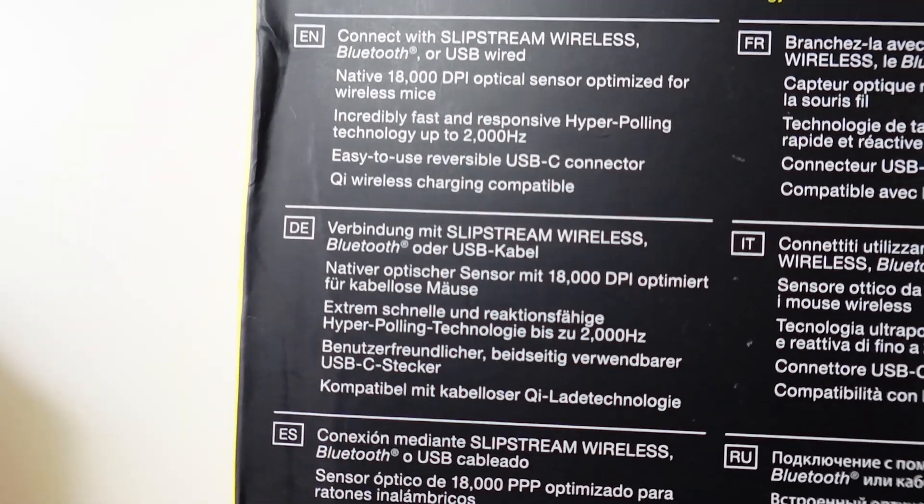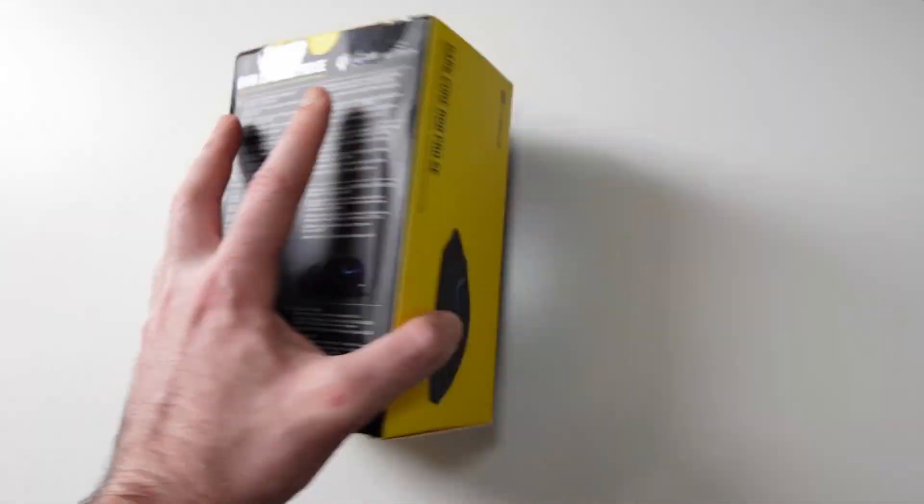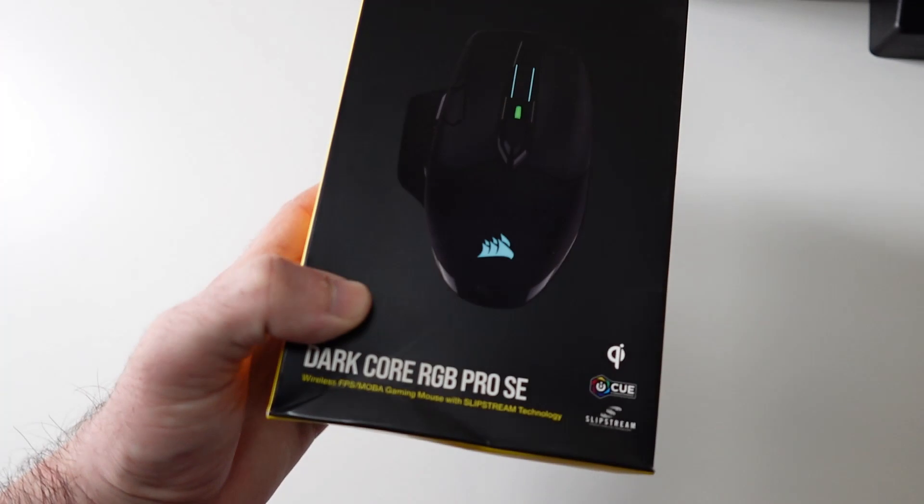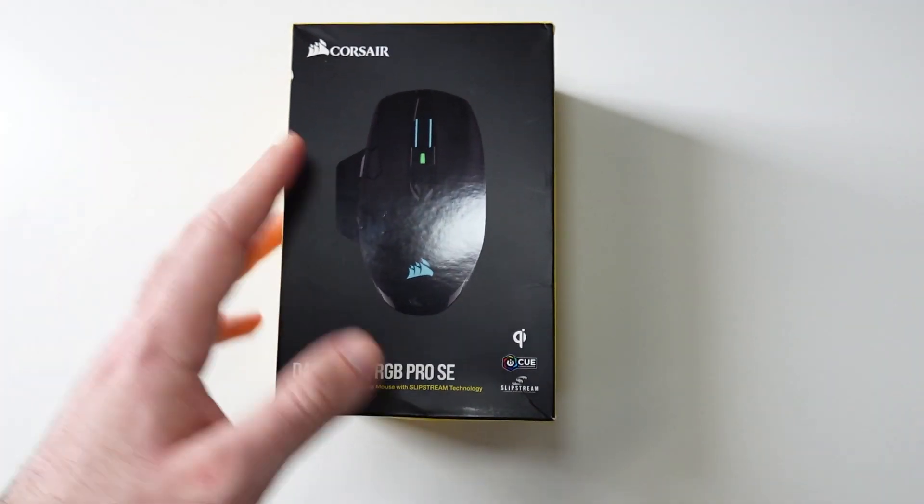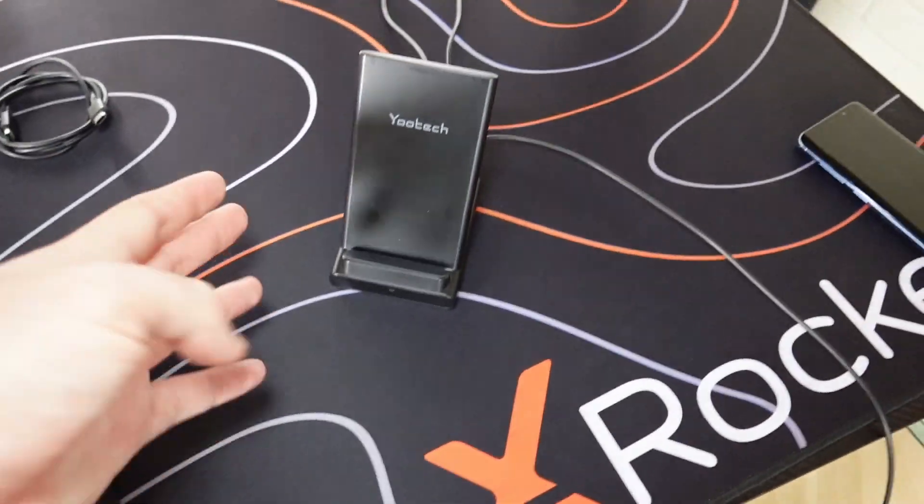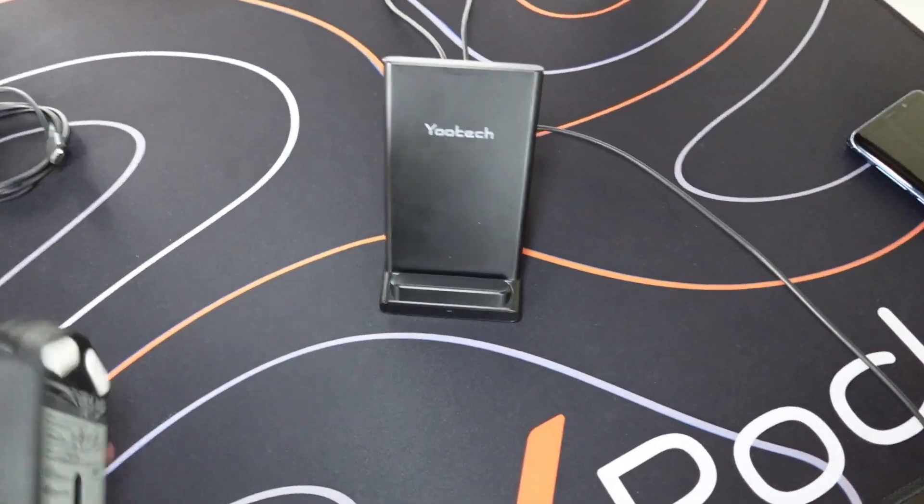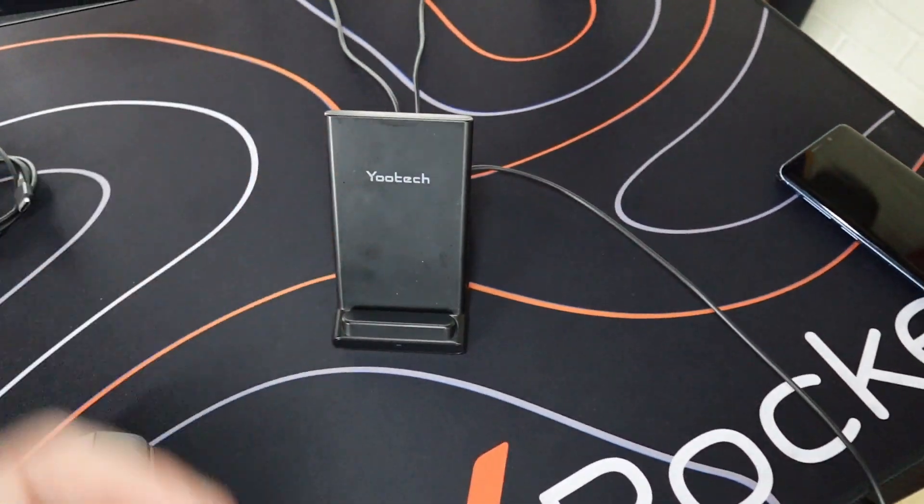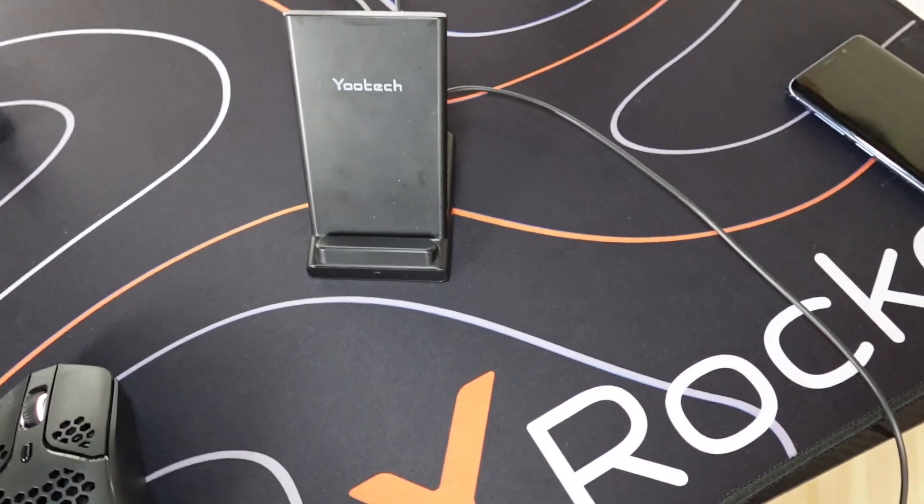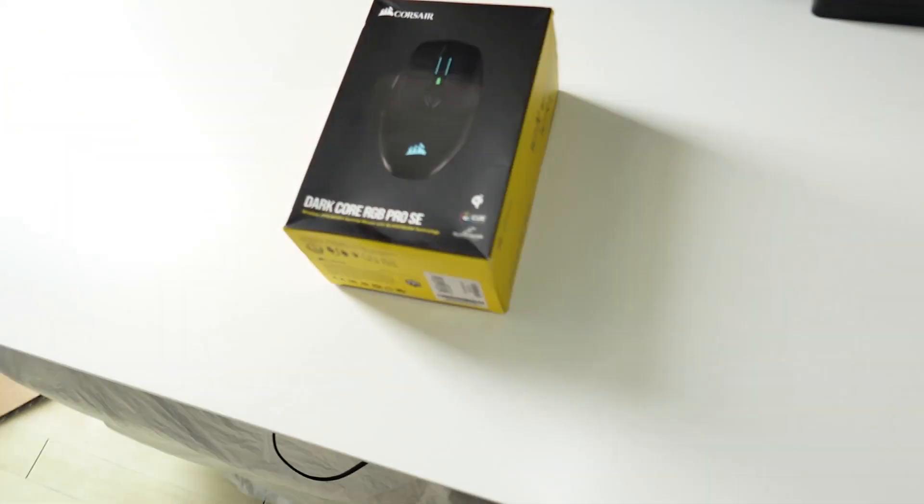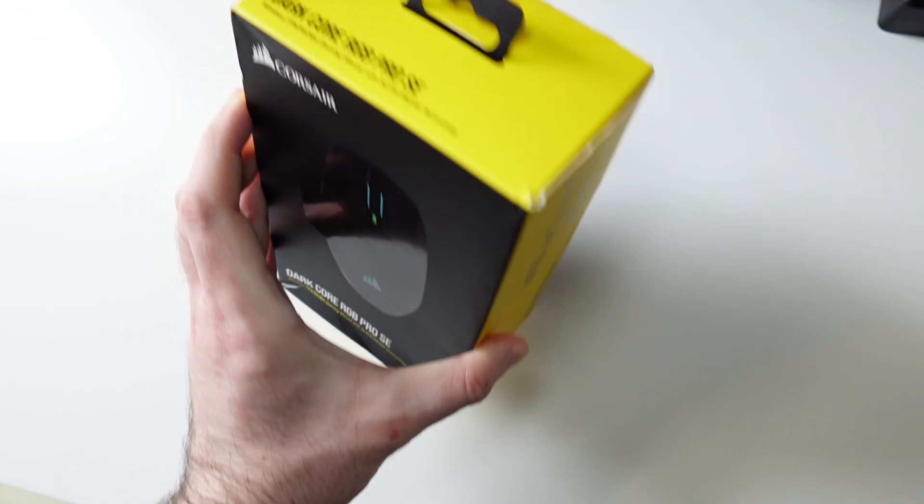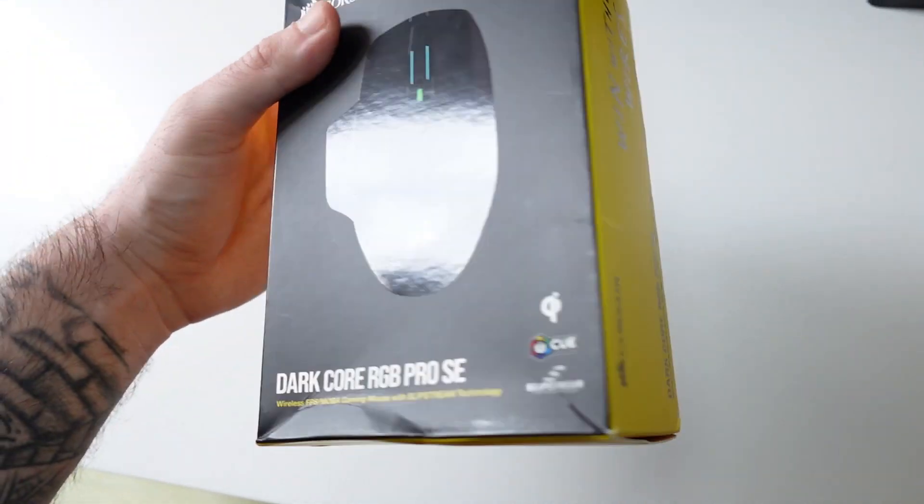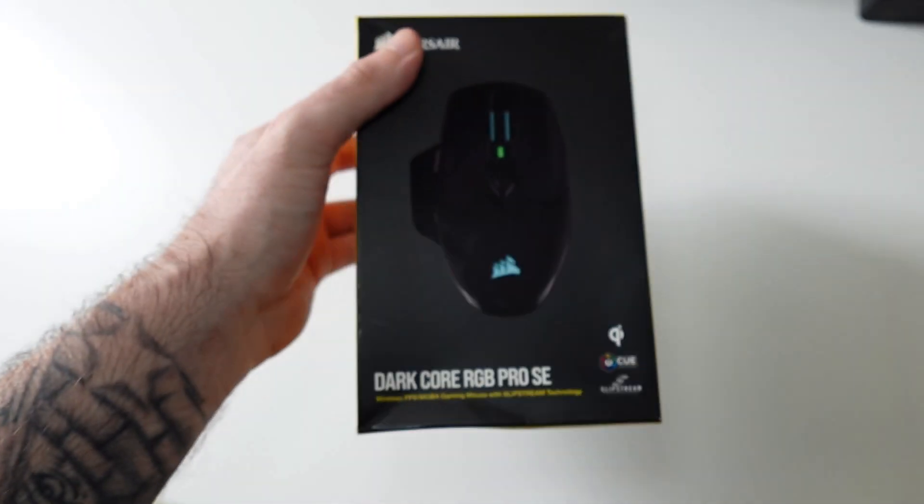So you can basically put it on a wireless charger after you finish playing and it should start charging. Luckily for me I have a wireless charger on my desk all the time and I can just put the mouse there when I finish with my PC and just take it whenever I'm done. So yeah, let's open the box and see what we actually get inside.